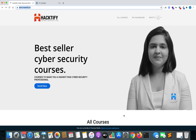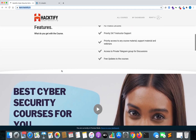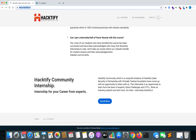Alright, so here we are with the Hacktify internship program. If you want to apply for this program, you need to come to this particular URL which is learn.hacktify.in. After coming on this URL, you need to scroll down to the bottom where you can see Hacktify Community Internship.